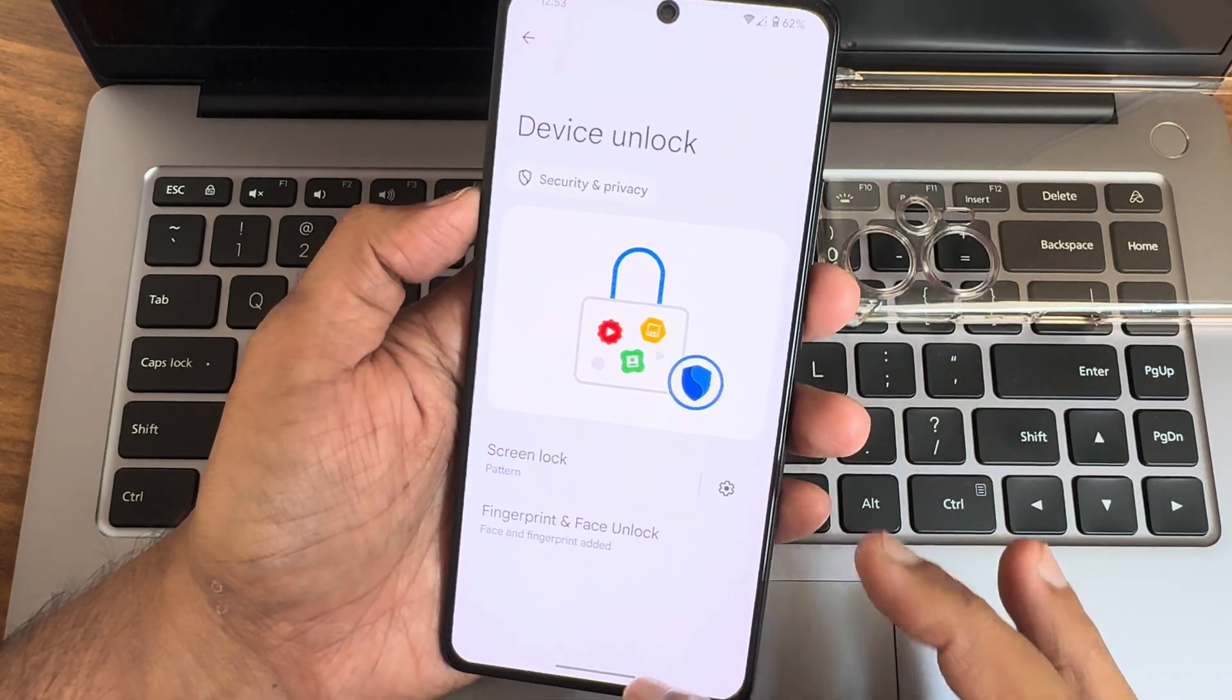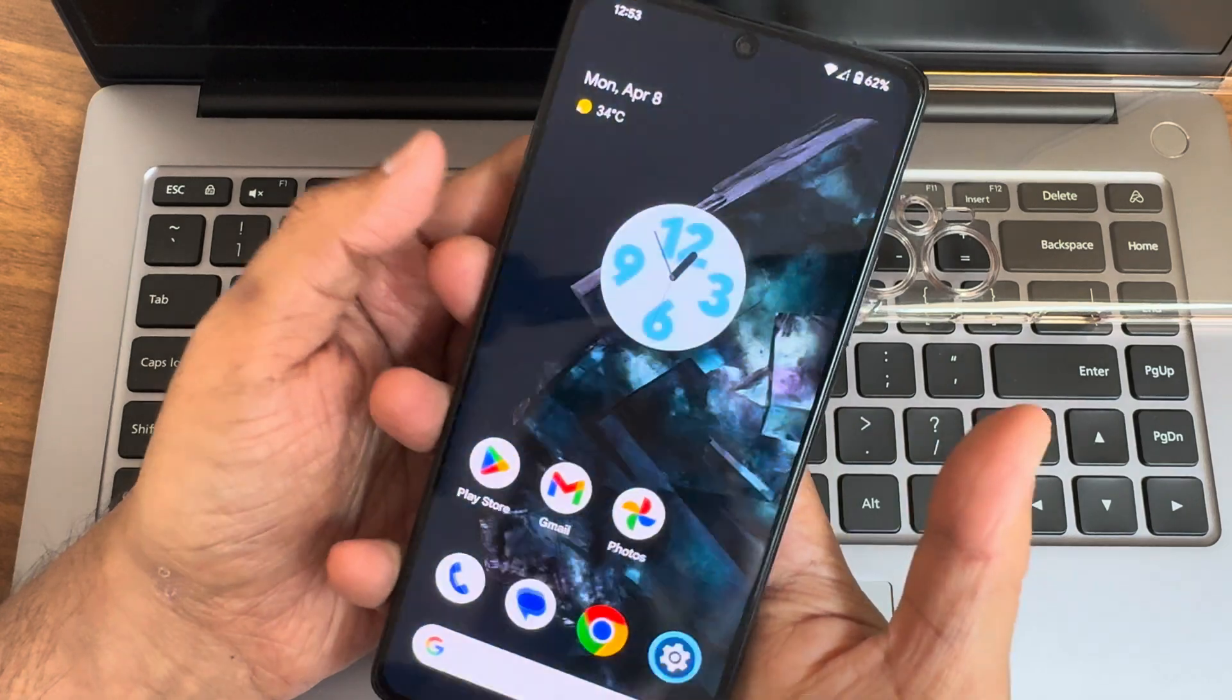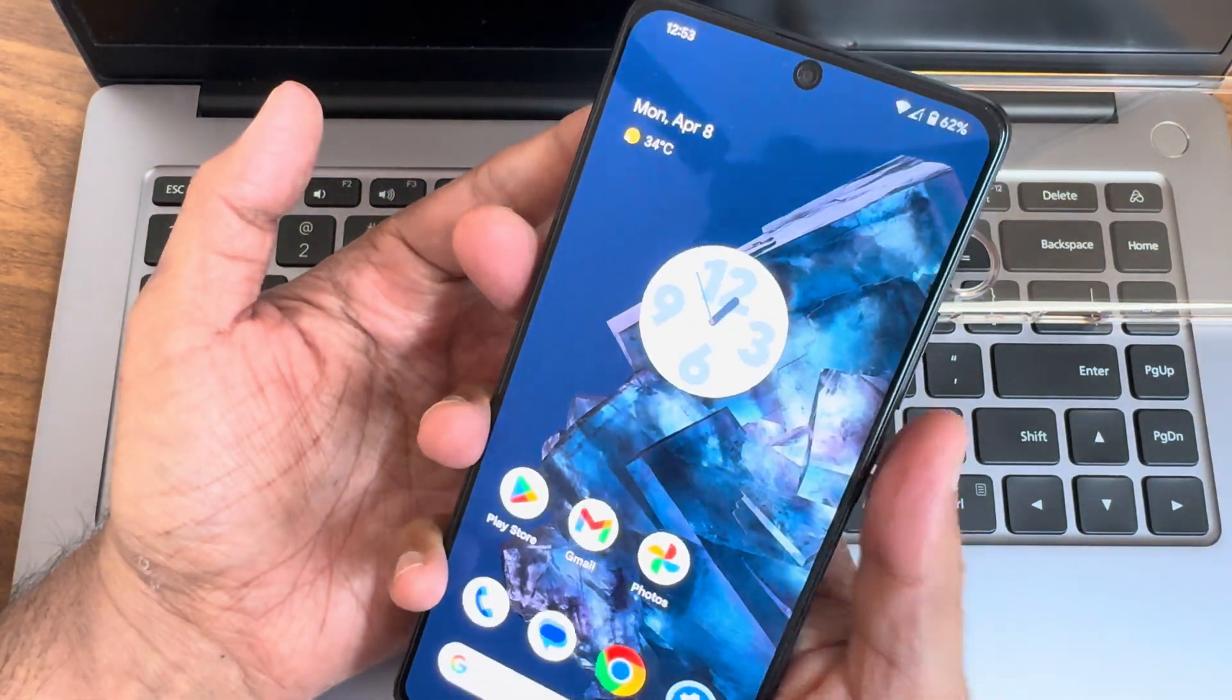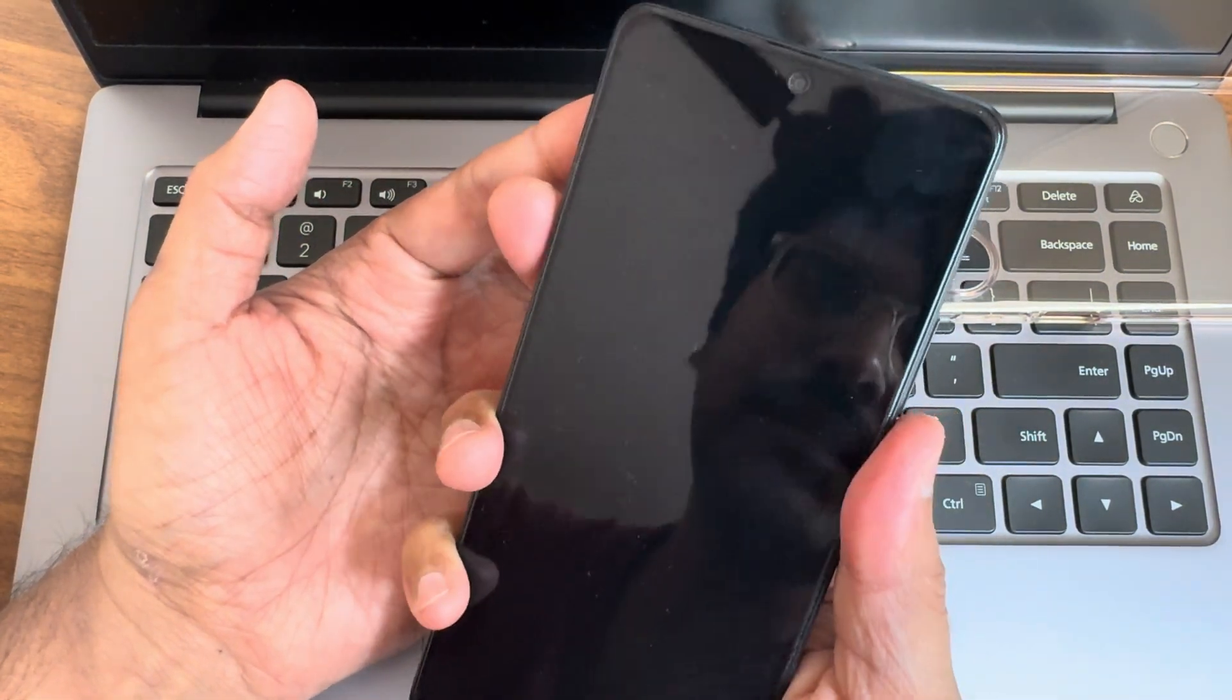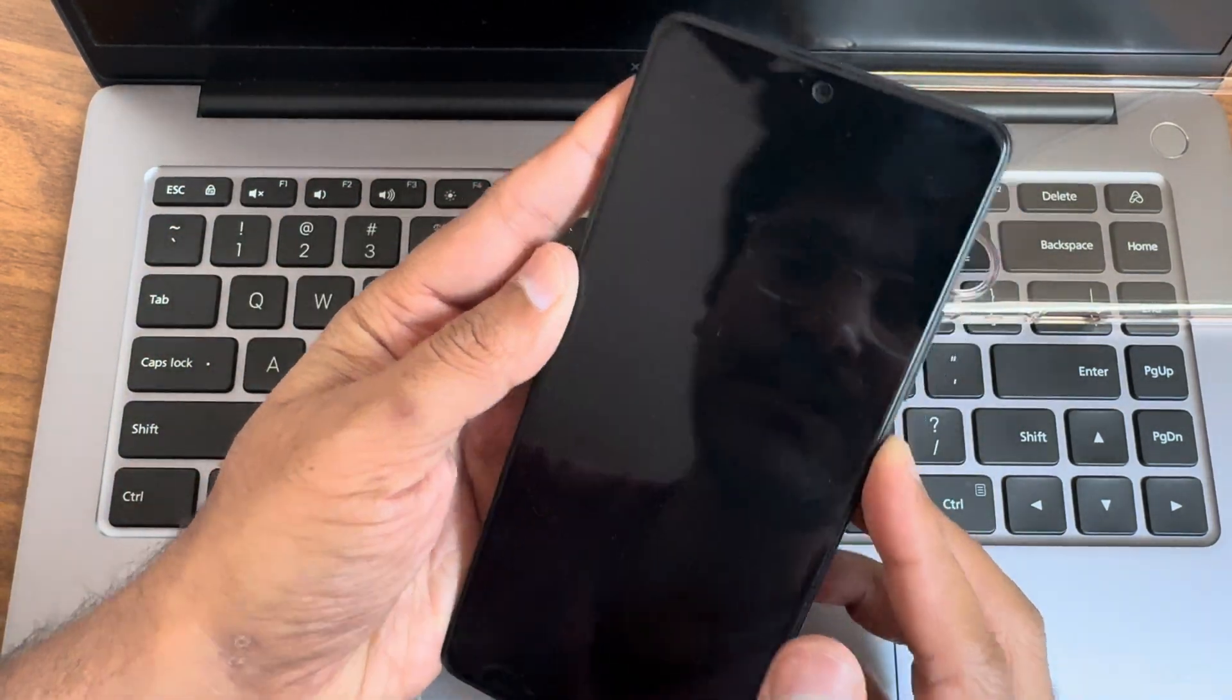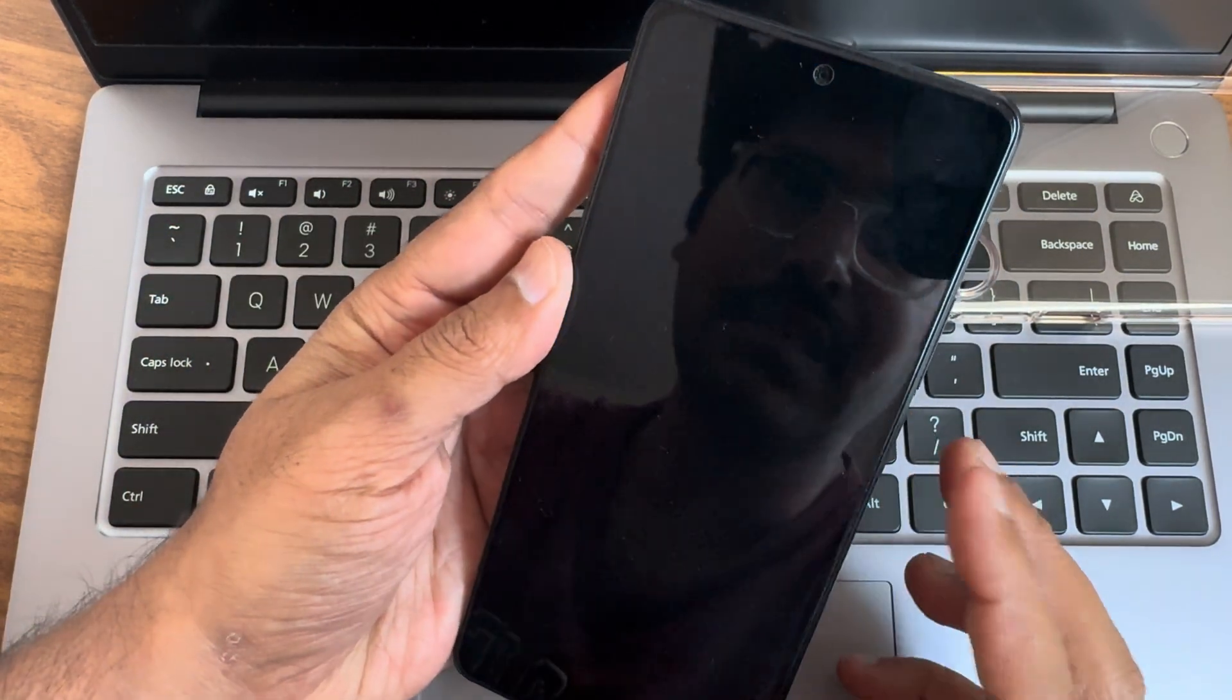Security and privacy, you get both fingerprint and face unlock. No app lock here. Fingerprint unlock speed, as you can see, it's quite fast.